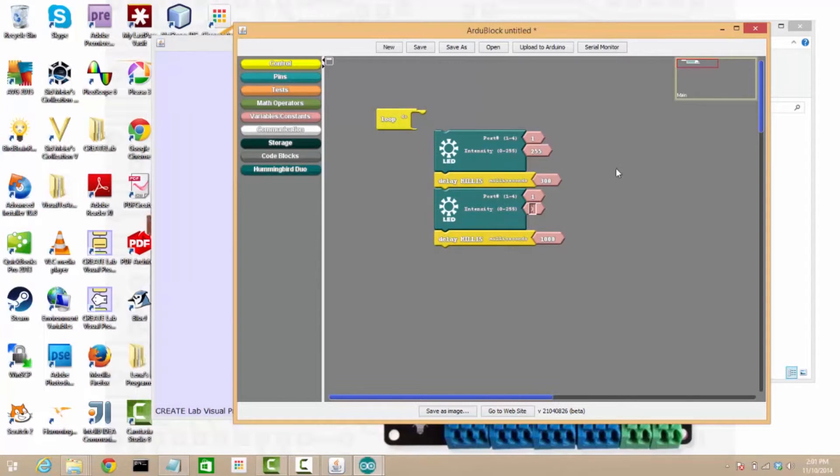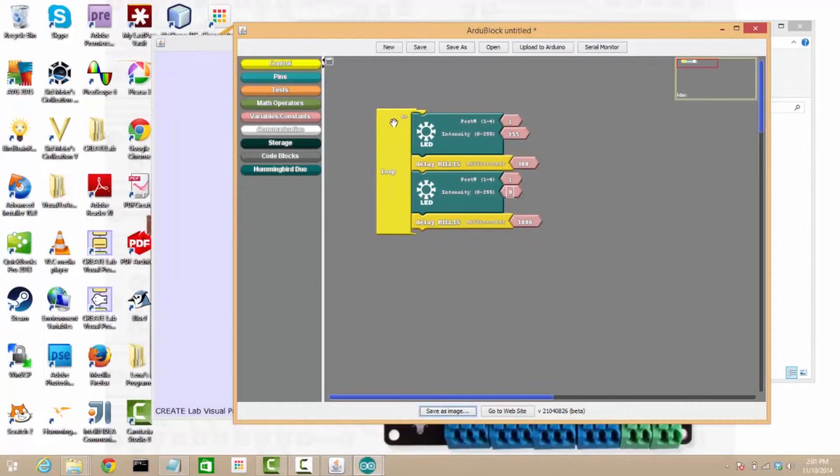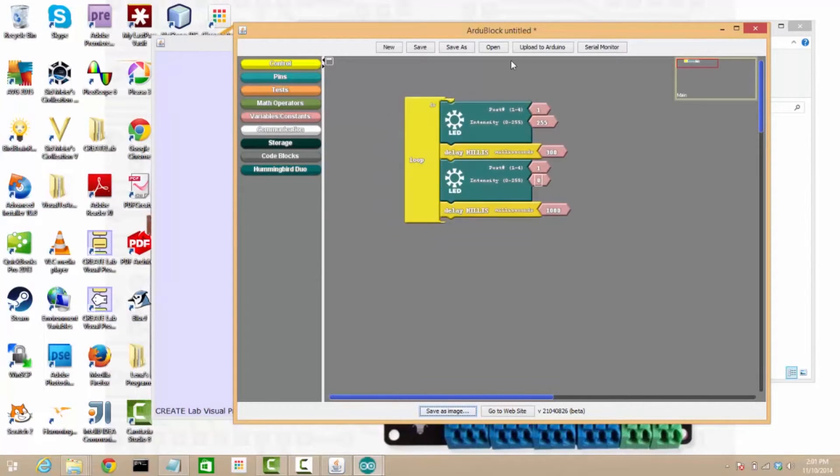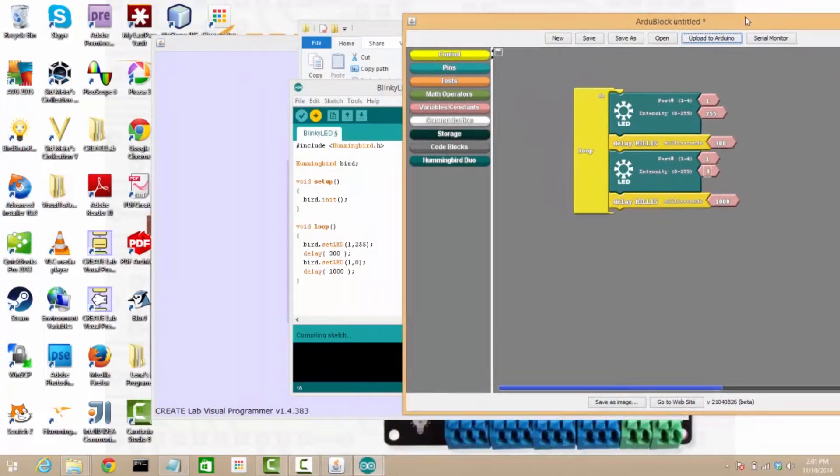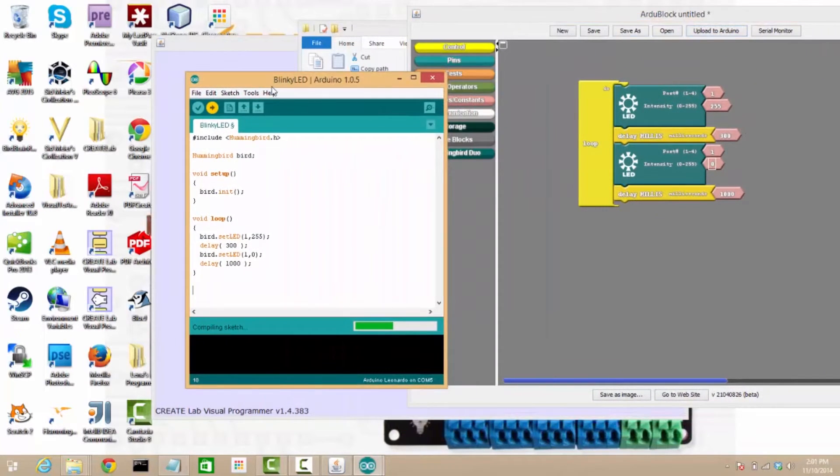set the second LED to zero, click that, make that into a loop, and then hit Upload to Arduino, and it will be uploading already.